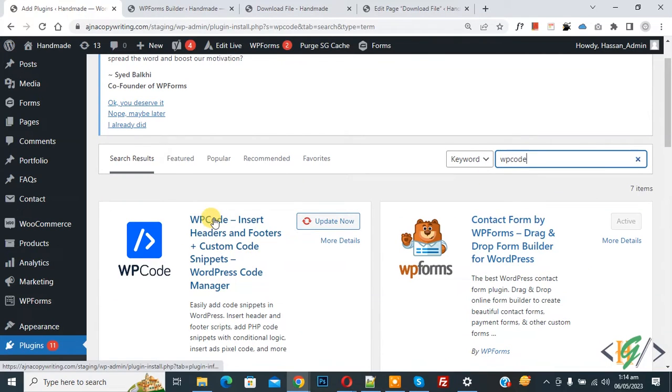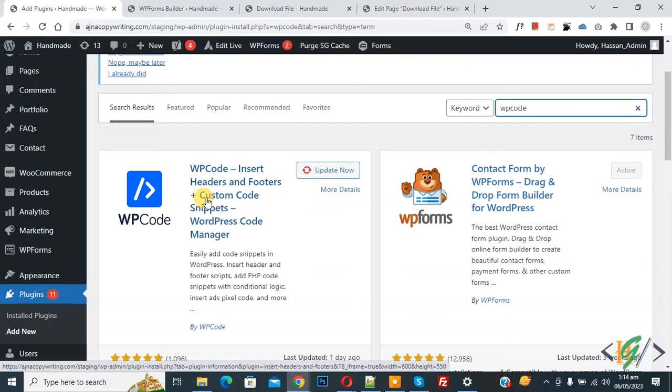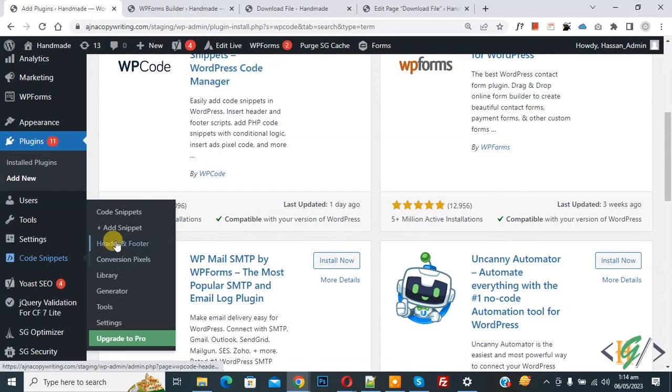This is the plugin WP Code Insert Headers and Footers. We will use this, so install this plugin and activate it. After activation, scroll down on the left side. You'll see Code Snippets, then Add Snippet, so click on it.